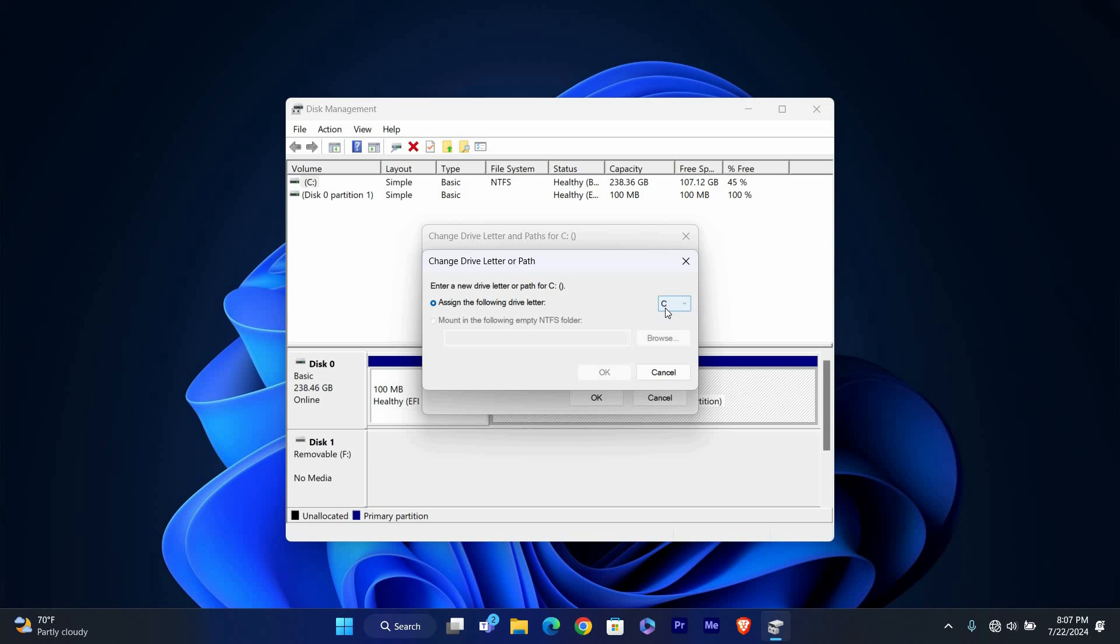This will allow you to select a new letter for your drive. You'll see a drop-down menu with available letters. Choose a new letter for your drive from this list. Make sure the letter you choose is not already being used by another drive or device.